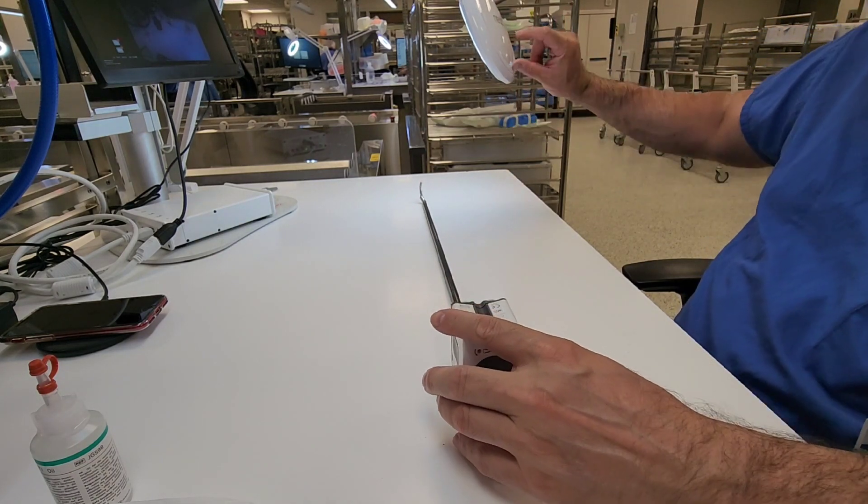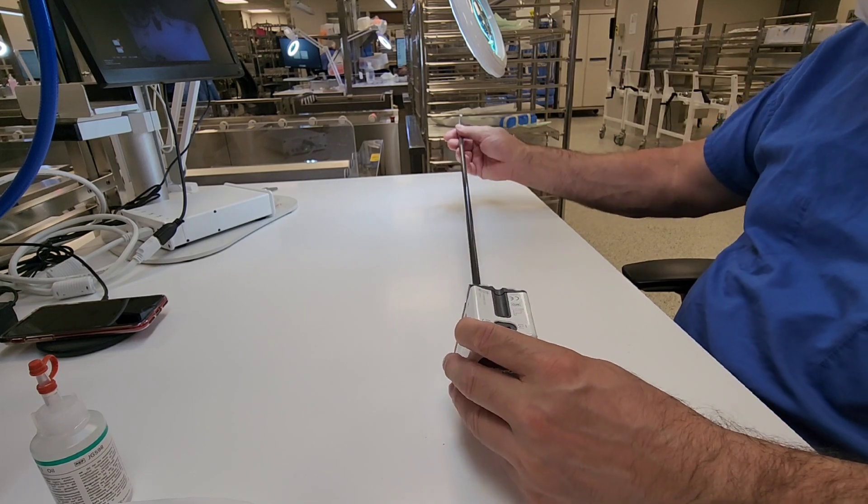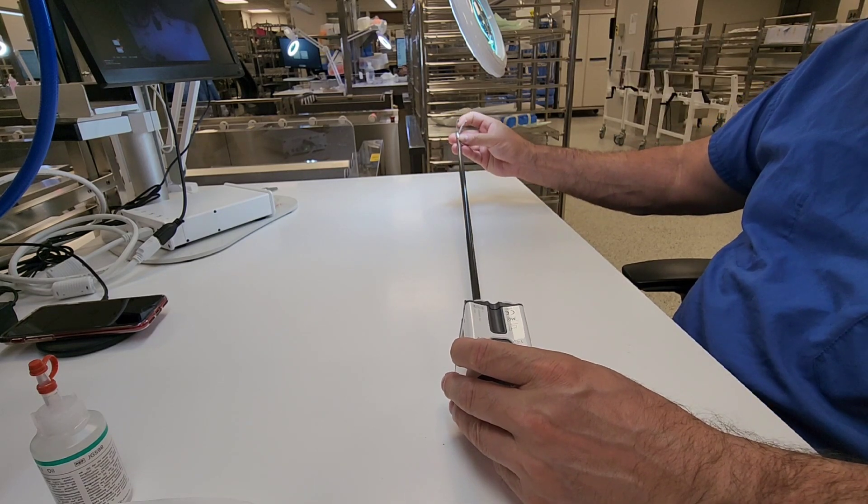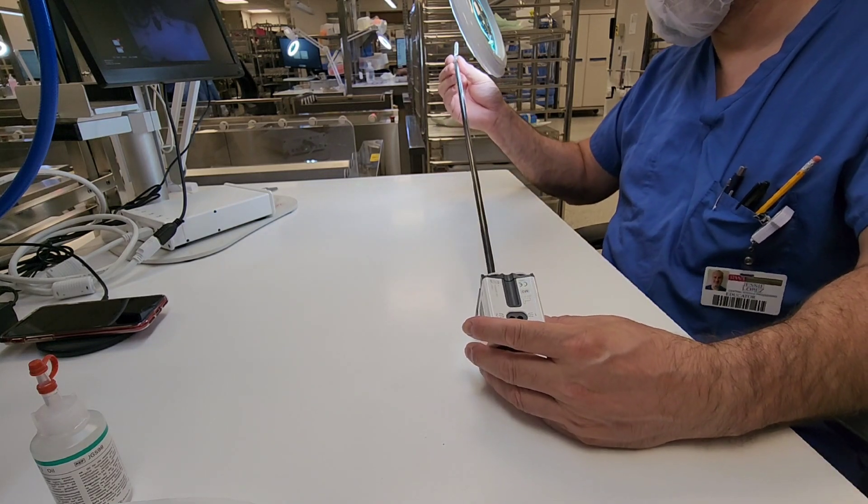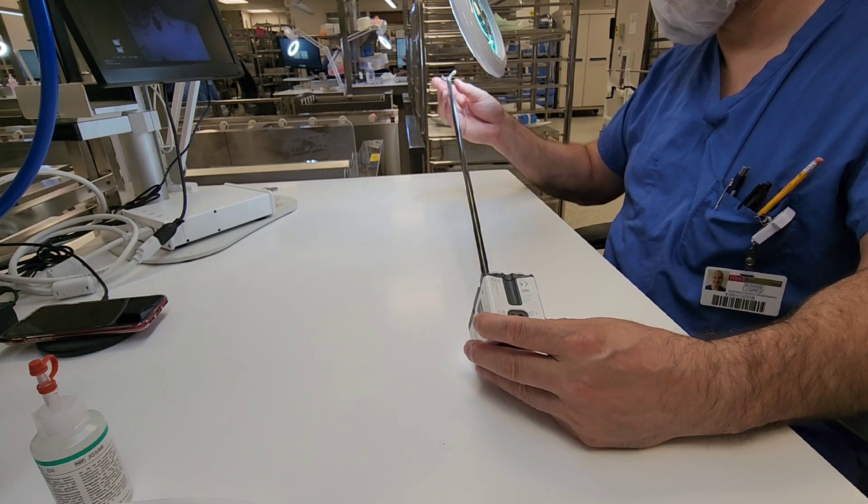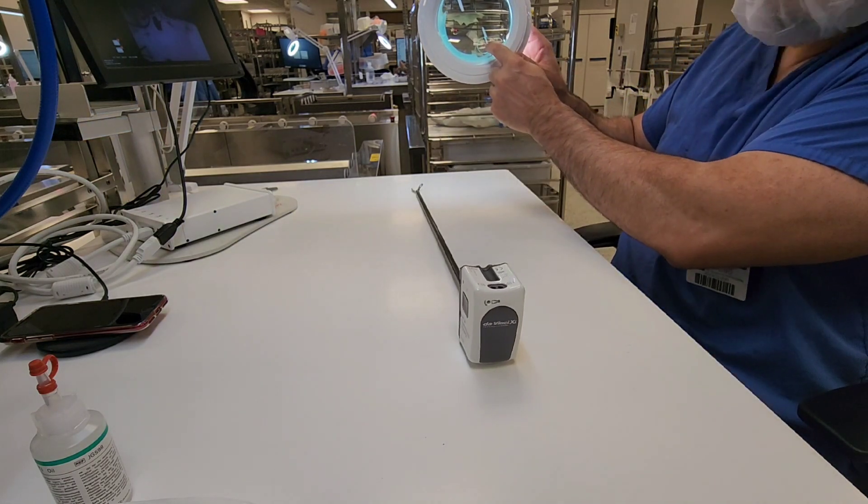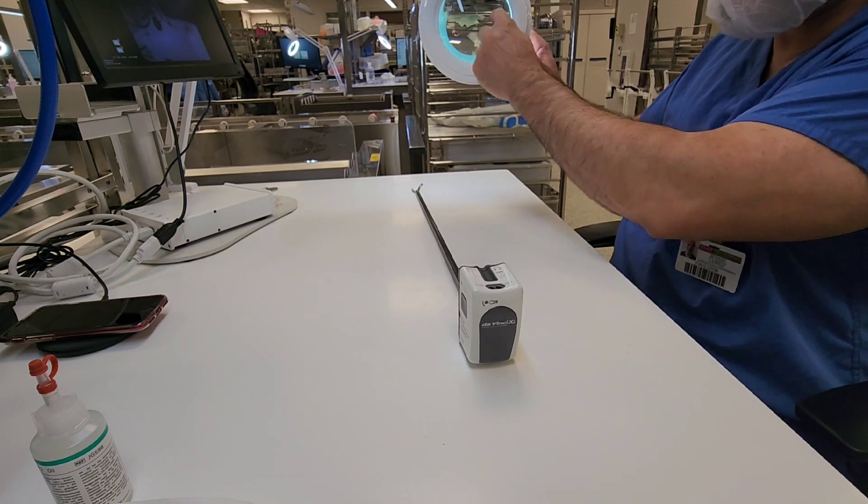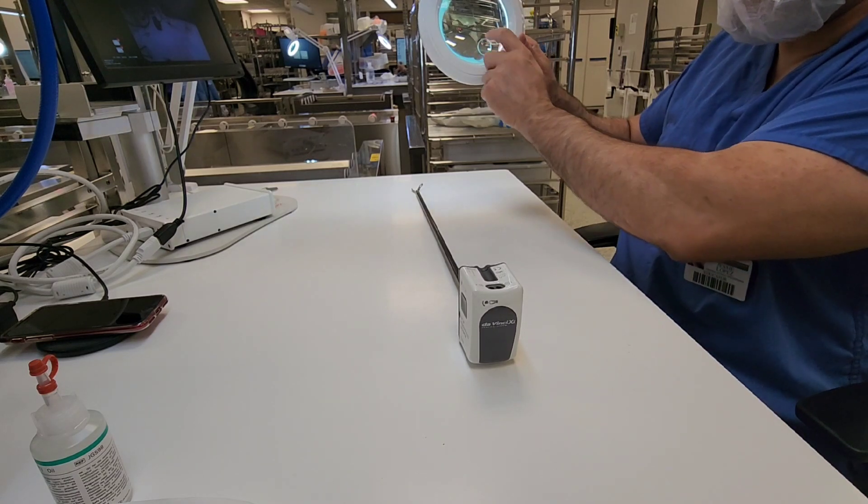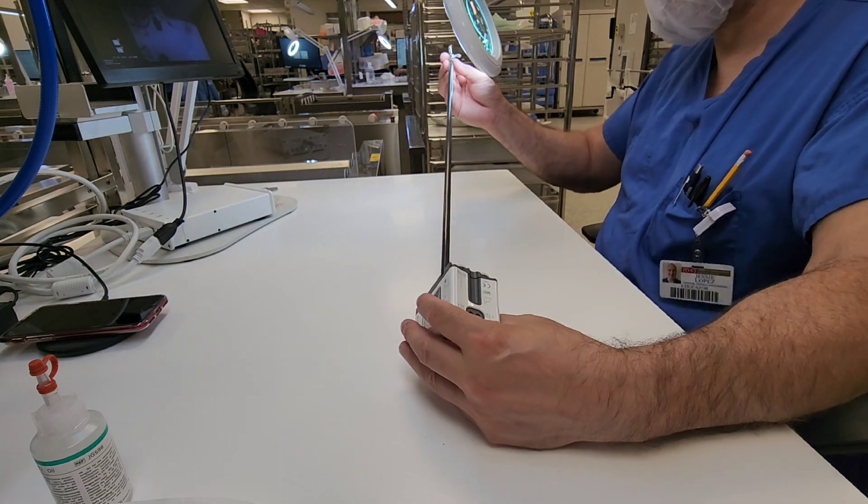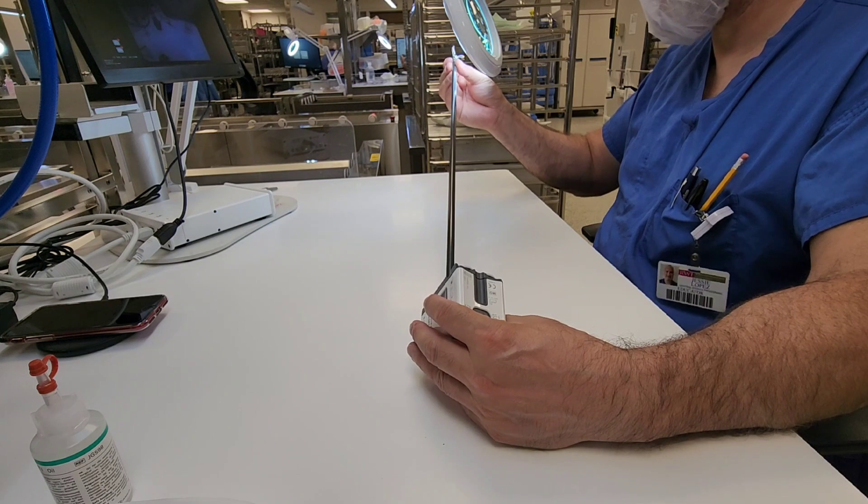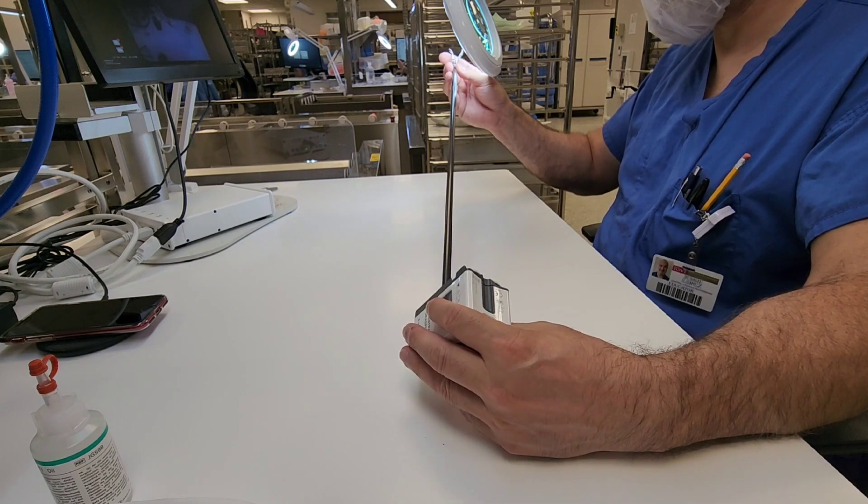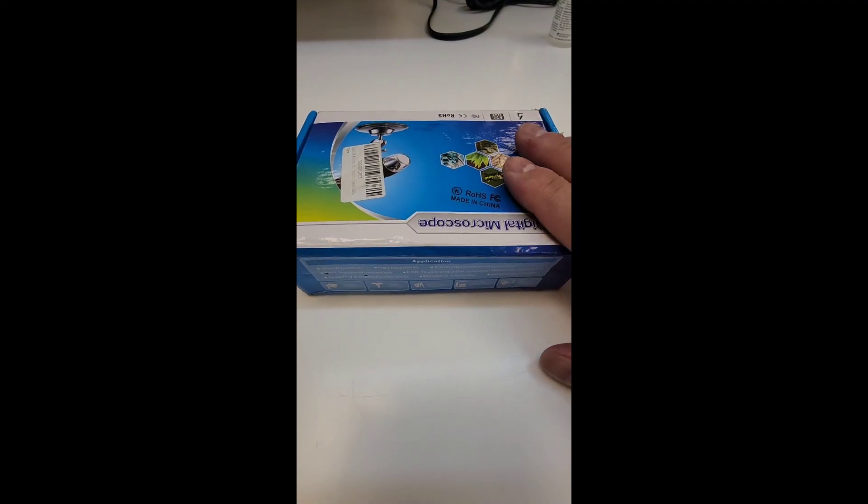If you're using a lighted magnifier that is desk mounted such as this one here, please make sure you see how much magnification is there. The majority of these desktop magnifiers only allow for one and a half to two point two five times magnification. You need four times magnification. This one here is only a two times, two point two five magnifier, but it actually has another little spot on there that gives it five times magnification, so that's acceptable.